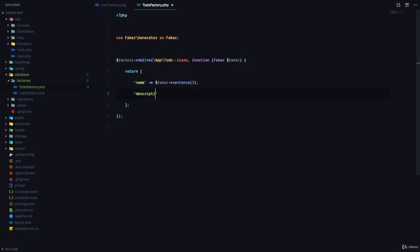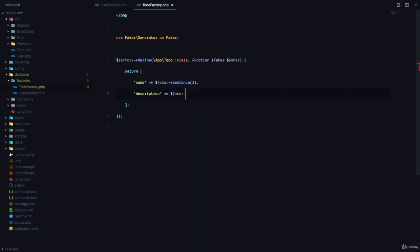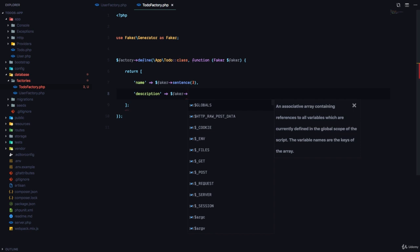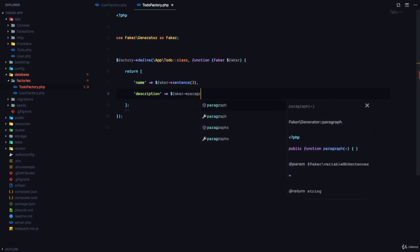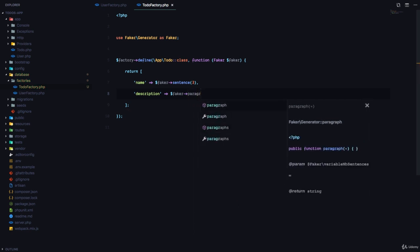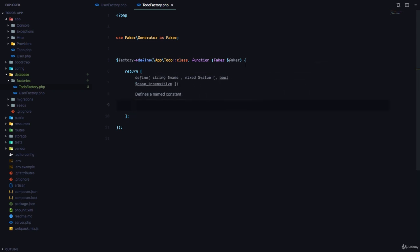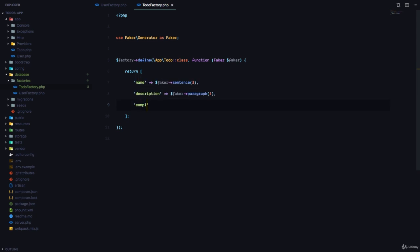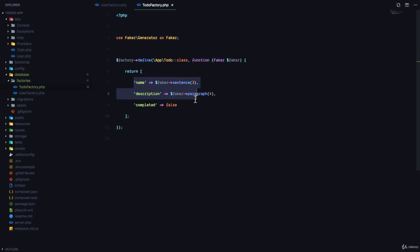Next we need a description for this to-do. So we're going to say Faker and we can do paragraph or maybe paragraphs, or you know we can just stick to paragraph and just say this should have four sentences. Then we can also provide for the completed and we can say this should be false. Now we have the name, description, and completed fields right here. So this is our factory that we are going to use to generate fake to-dos.